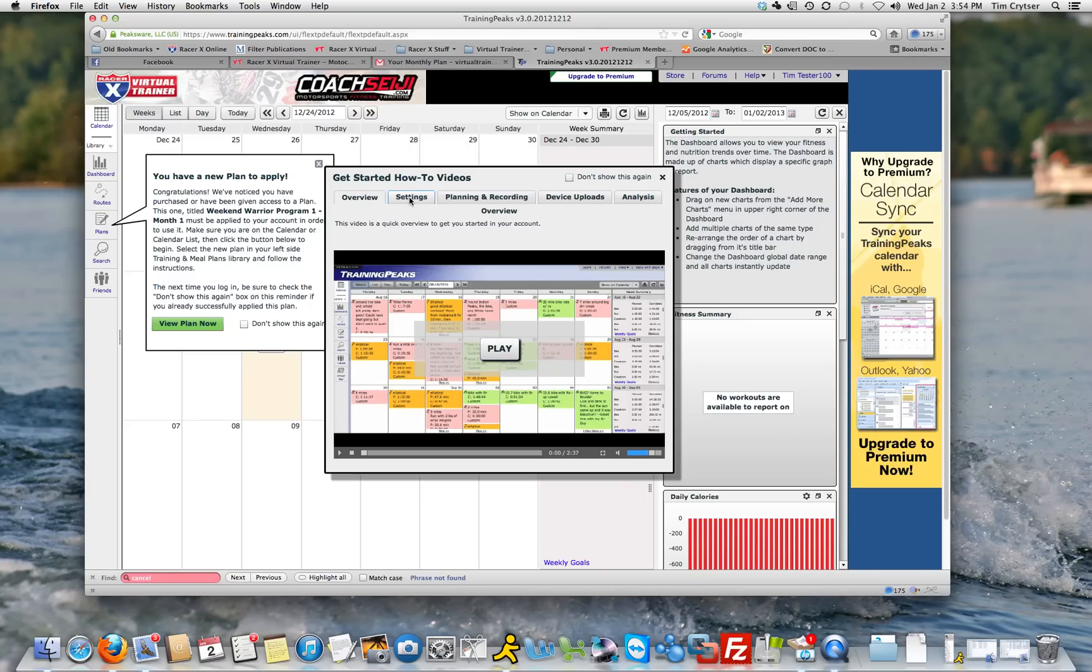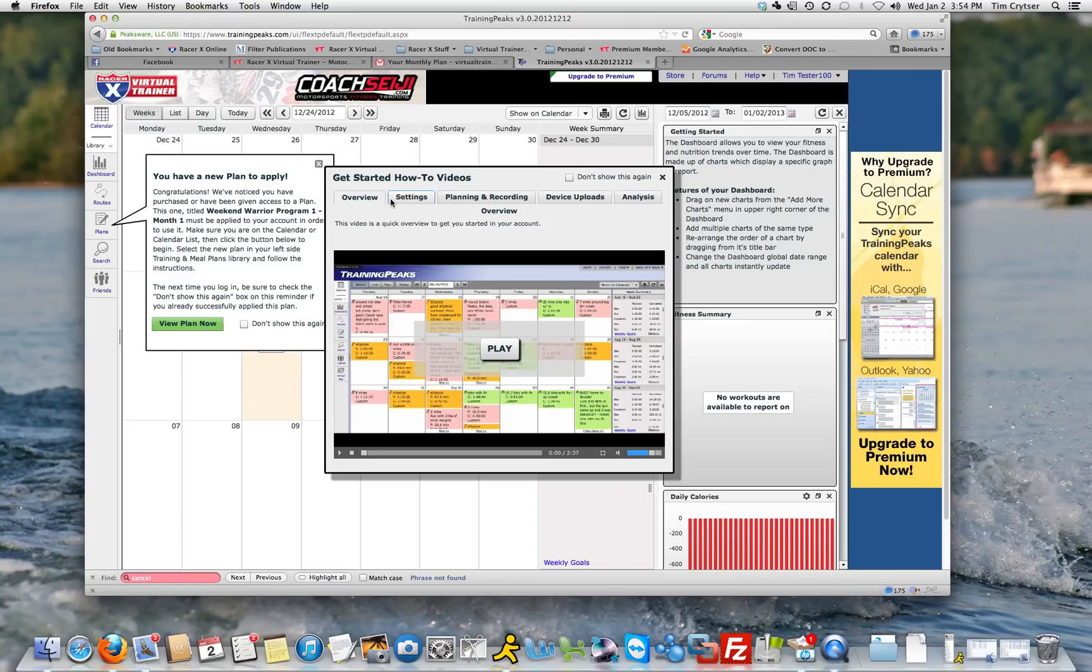Click on settings, watch those videos. All of these links up here, click on them and watch the videos. If it's the very first day, the very first month, this is what you should be doing today on your training, is getting familiar with TrainingPeaks. I'm not going to click on it and play it now.